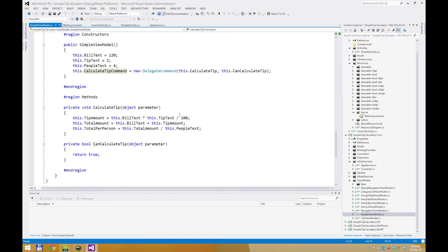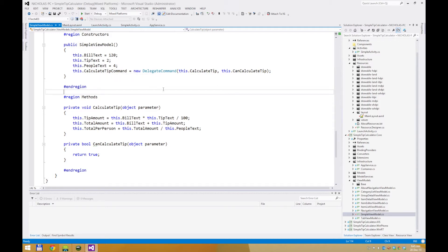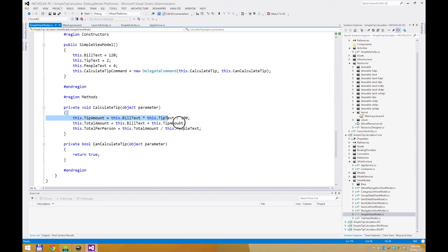In the constructor itself, I have three labels filled with values by default, and also a delegate command that will be executed. This calculated command here will execute the calculated method here, which will then reflect directly to the view.